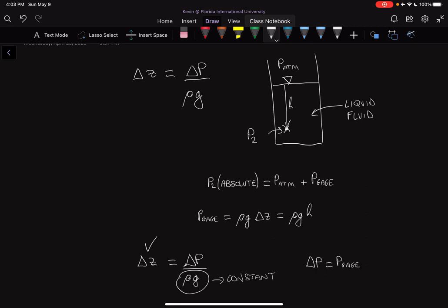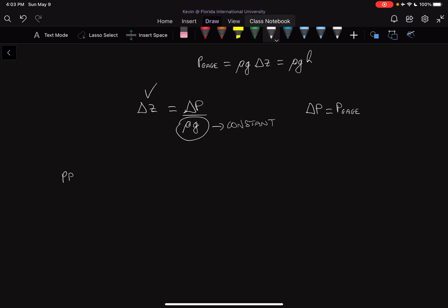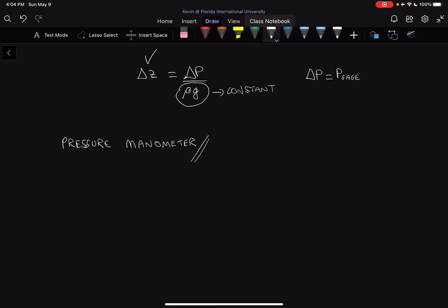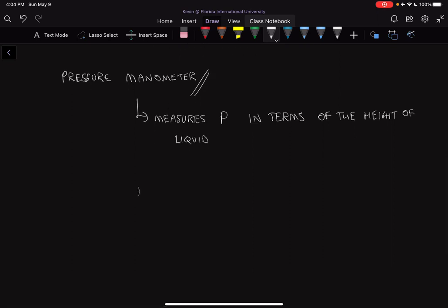Now let's look at some common examples of how to measure pressure. One tool we can use is something called a manometer. A manometer measures pressure in terms of the height of a liquid.